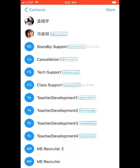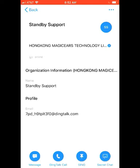Standby support is what you'd use if you're going to be doing a standby class — you can click the 'I am here' button in the platform and then send a quick message to standby support on Ding that you're waiting. Cancellation is for if you have illness or emergency and need them to transfer your classes. Tech support and class support are both self-explanatory.